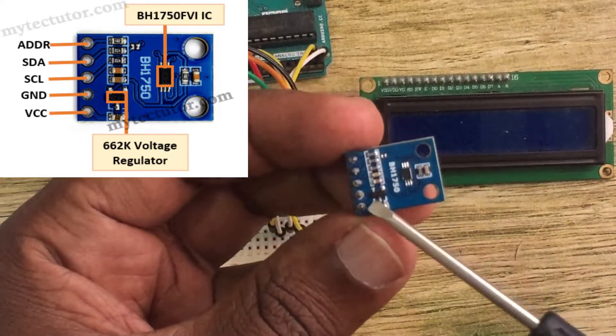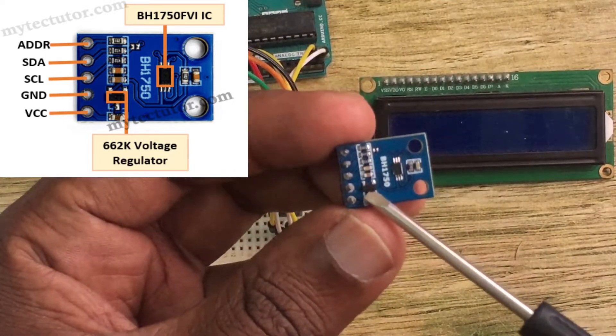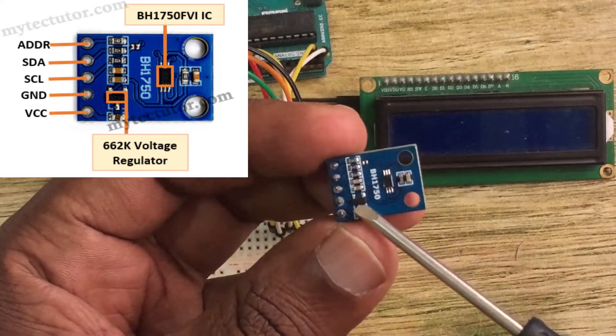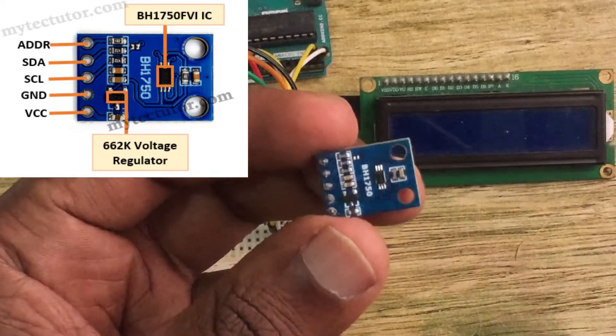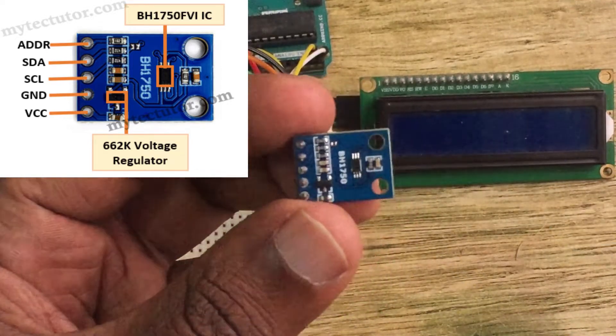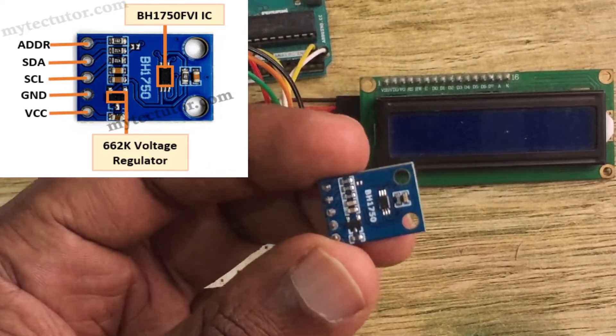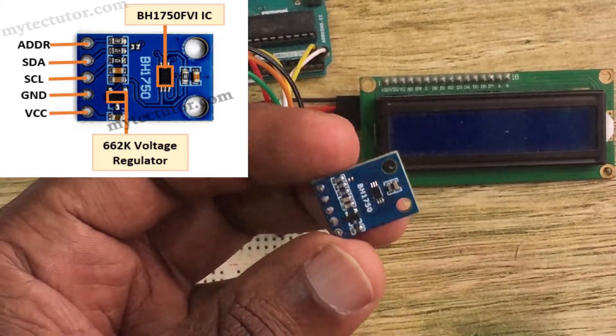Another component is this 662K transistor which acts as a voltage regulator, meaning that you can use this sensor with microcontrollers that are using 5 volts, for example the Arduino.